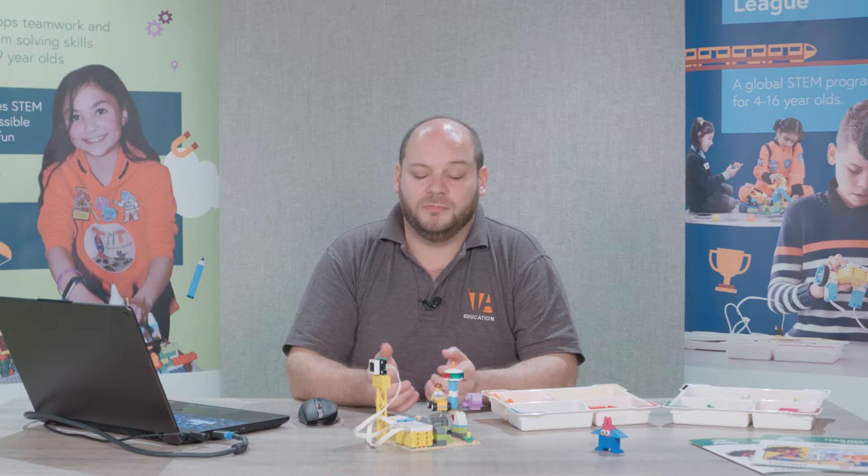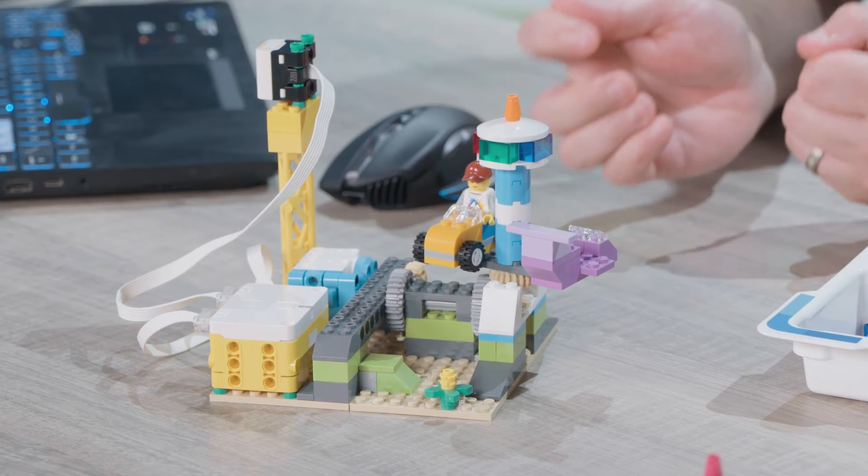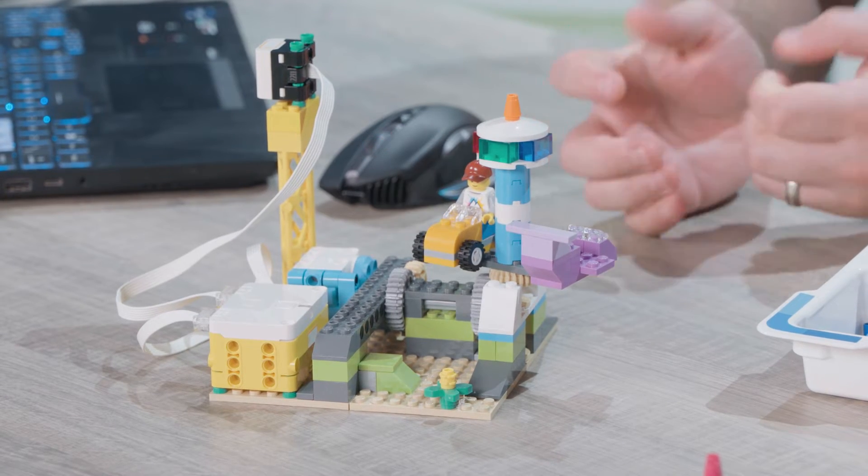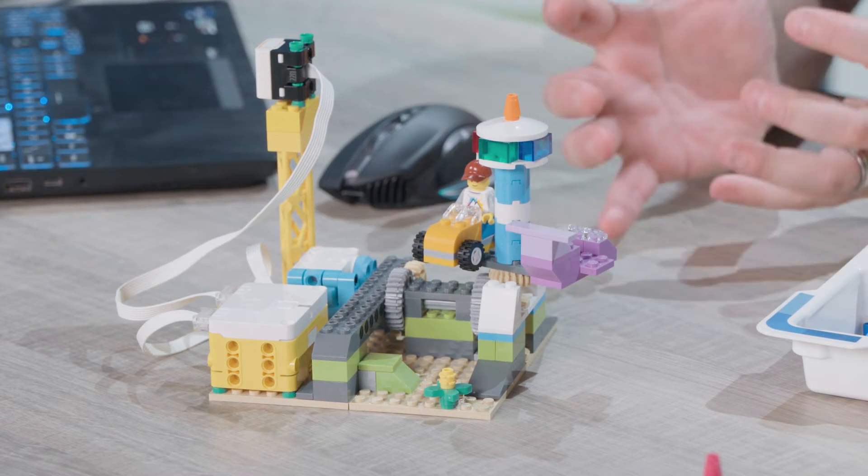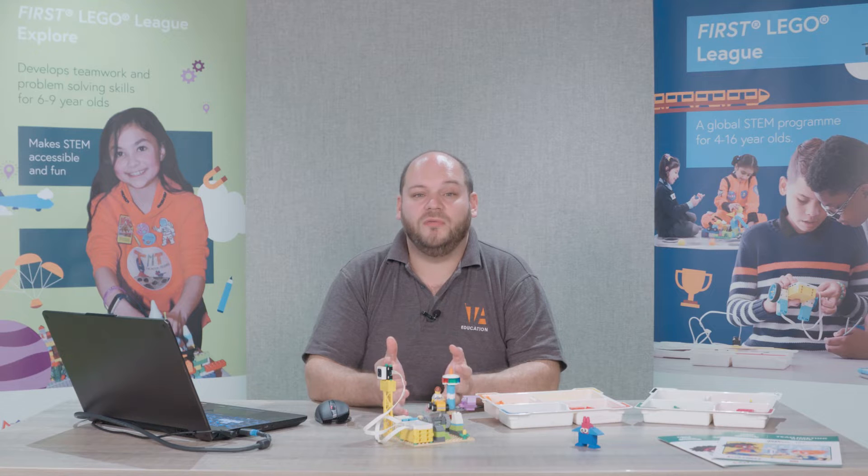Firstly, the easiest solution is to use the provided cable. Plug the cable into your Spike Essential and plug it into your device.